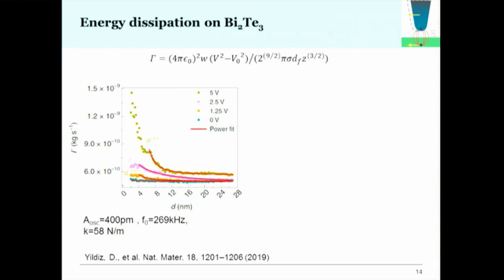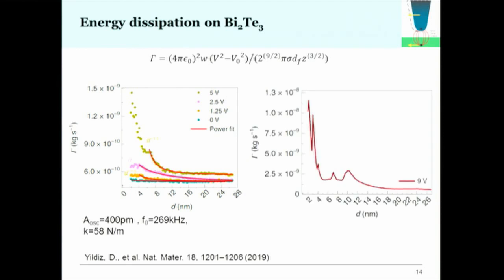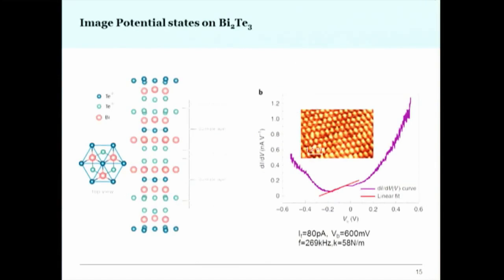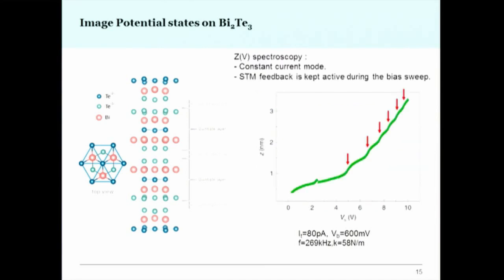Assuming the image charge is mostly influenced by the thin conducting film on the surface rather than the bulk, at 9 volts the damping rises around 10 nanometers, then decreases slightly but does not return to background — suggesting a dissipation channel is opening and not fully closing. For higher voltages, a further measurement we can do with STM is ZV spectroscopy, which allows us to reach higher voltages and reveals step-like features known as image potential states.